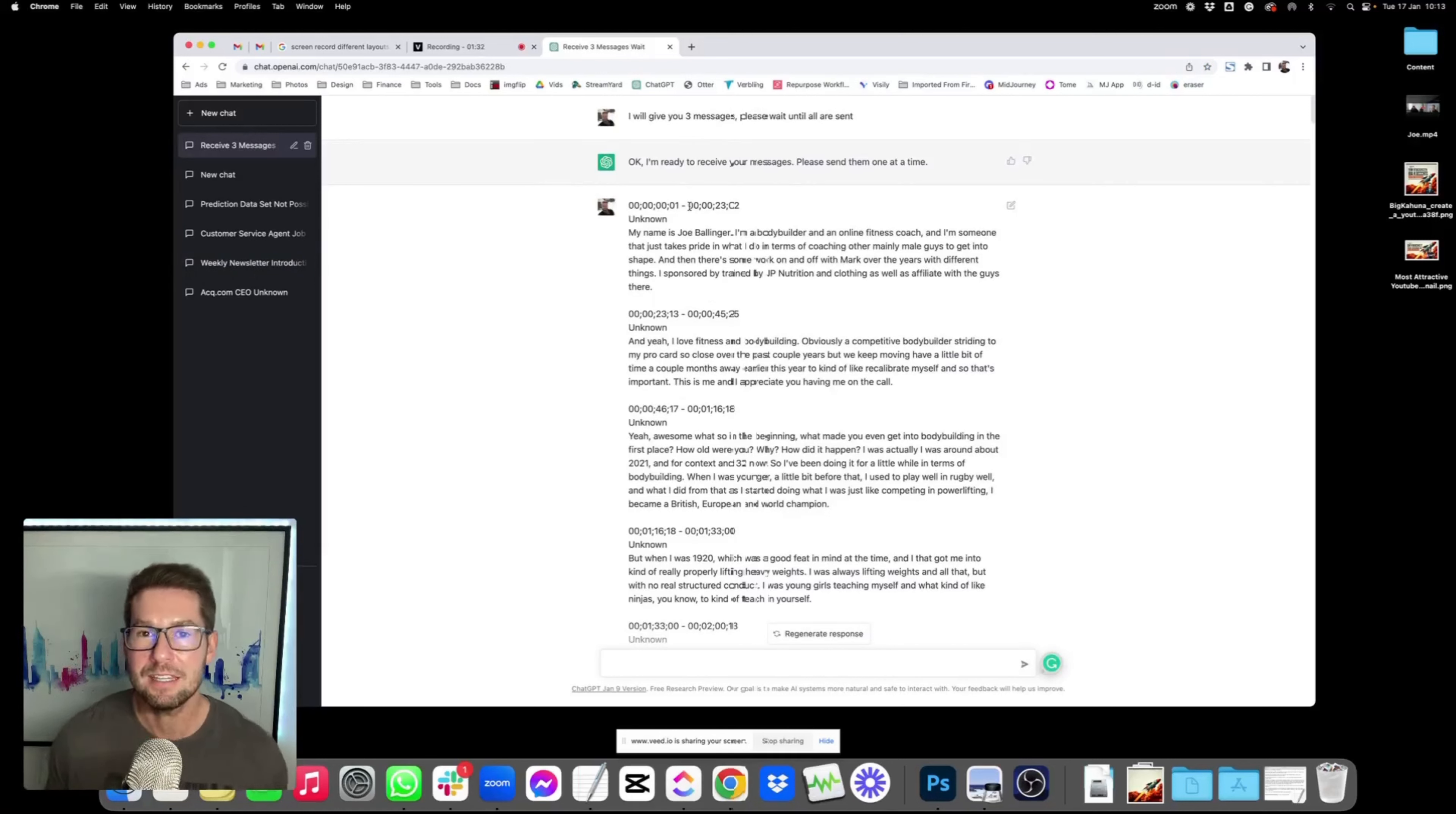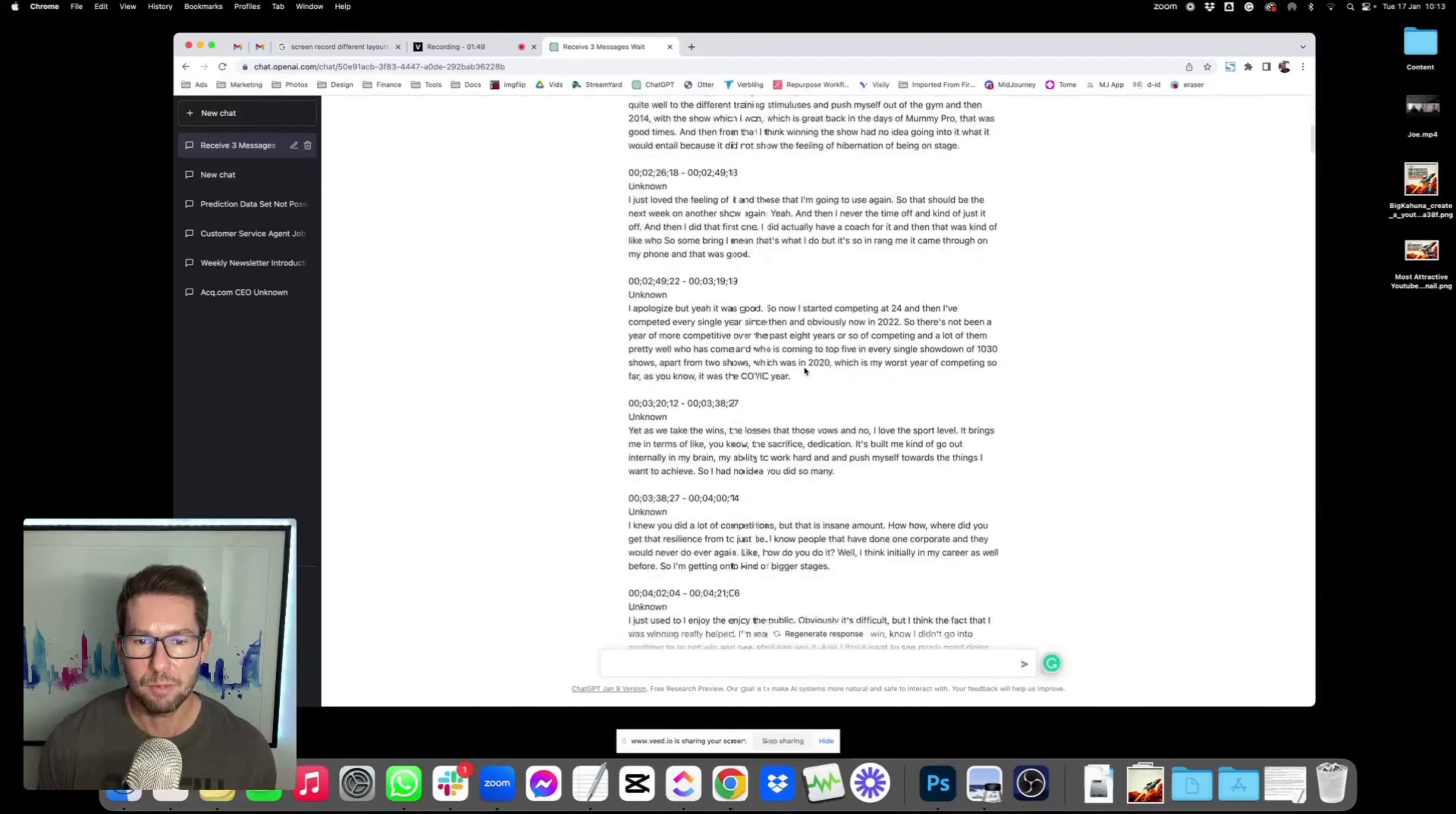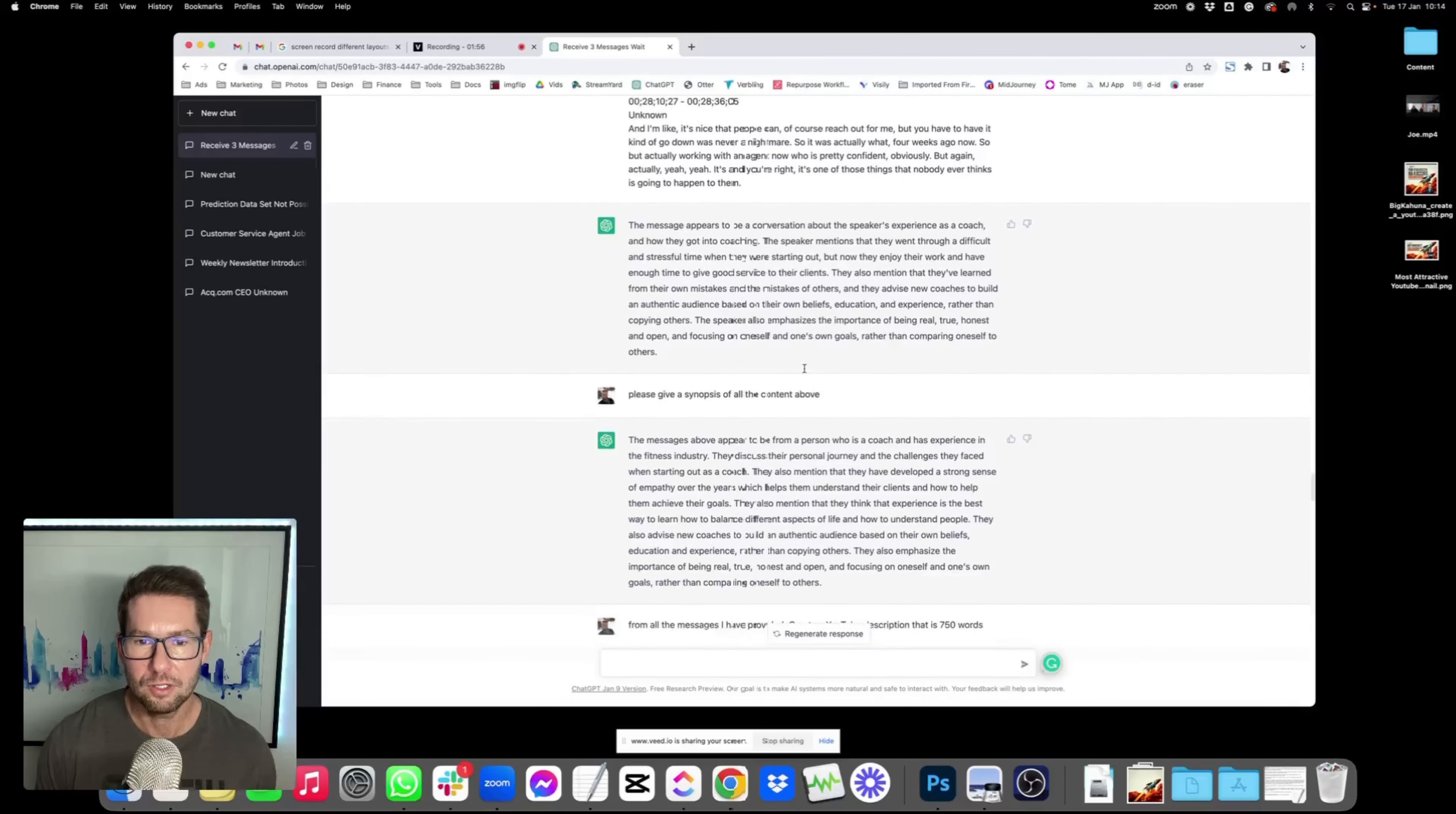The reason I did this is because I wanted to give it a full transcript from the podcast, so that I could then ask it to create a synopsis or a description based around that. And if you try and paste everything in one go, it unfortunately doesn't work. It says the message is too long. So here's what I did, took the transcript from the podcast, pasted it all through here. And if we scroll down, you can see that section one, section two, and then section three.